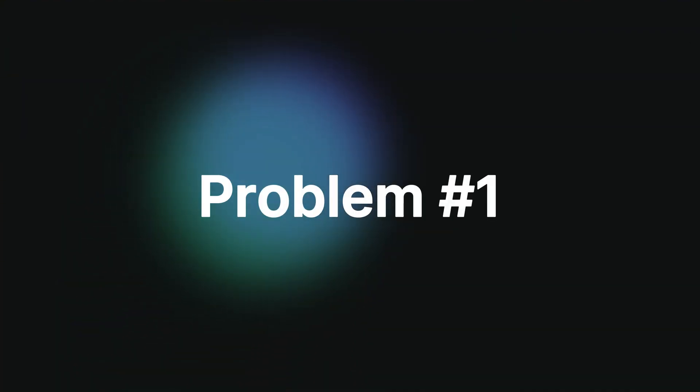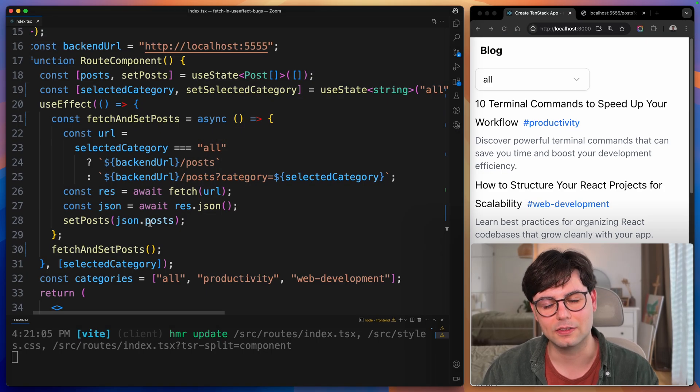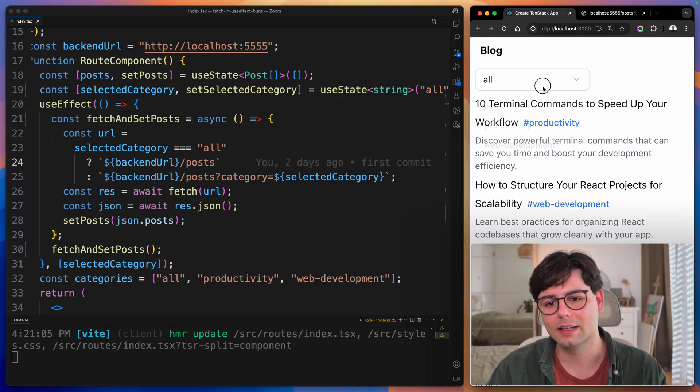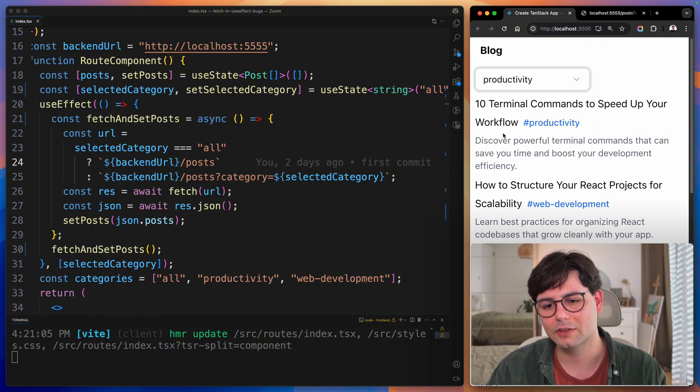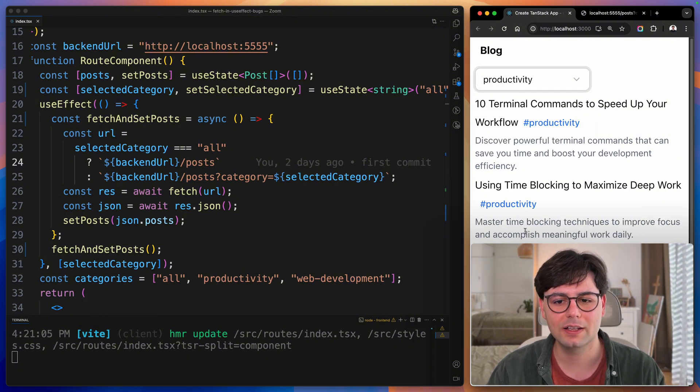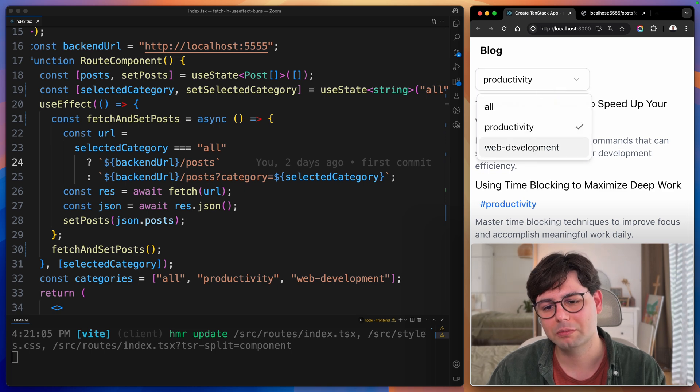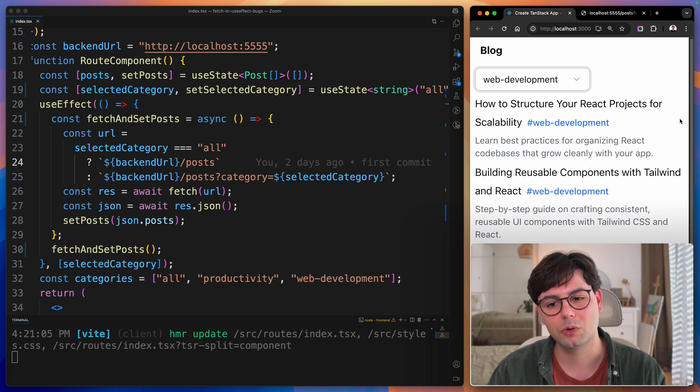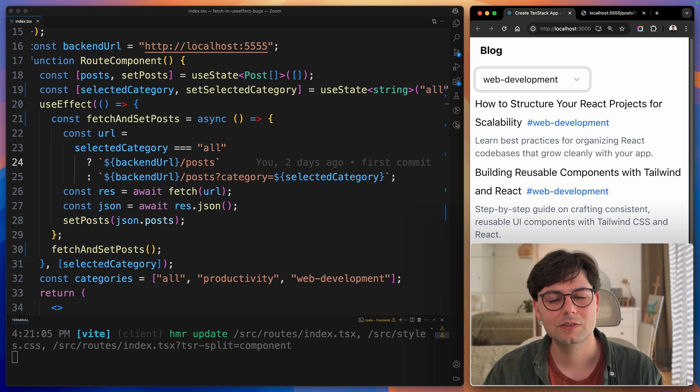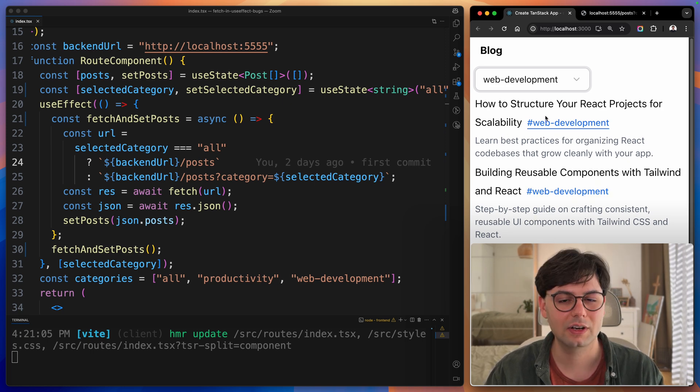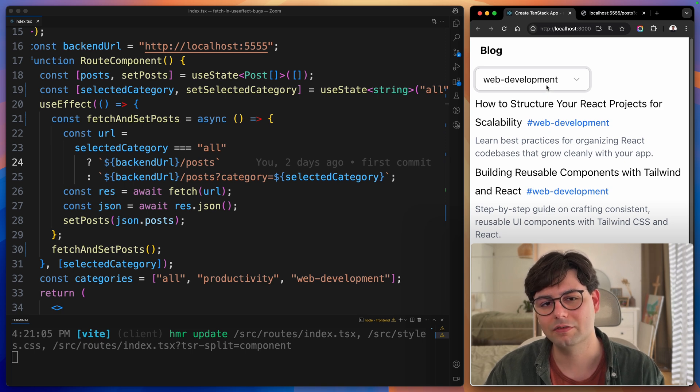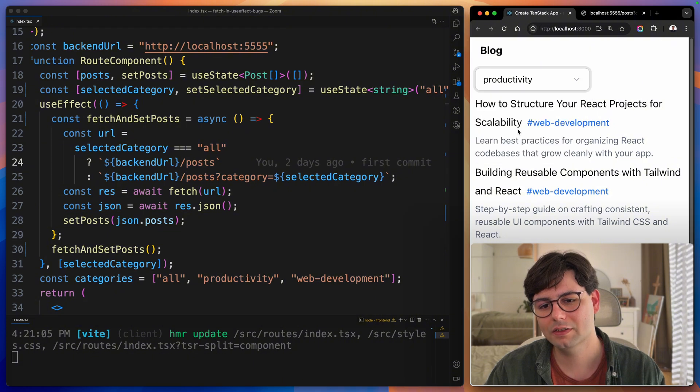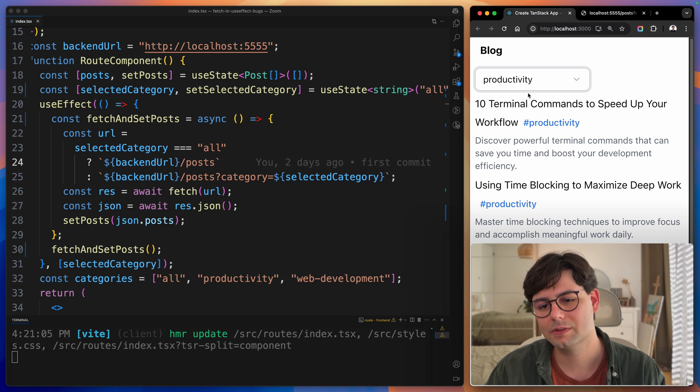Now, the first problem that is hiding here in plain sight is a race condition. Let's take a look at this UI and let's select productivity. You can see that the backend actually takes a while to answer. When I select web development, this request is faster. I've done this on purpose to make it easy to show this bug. The reality is every request takes a different time. What we have here is that when you select productivity, it takes a while to load, and then we can see the results.